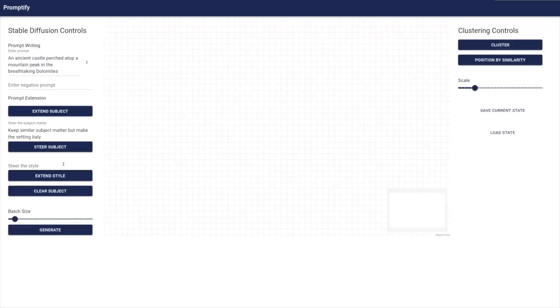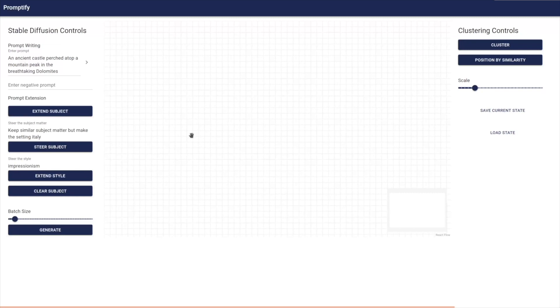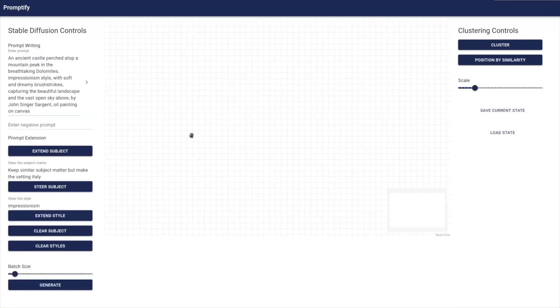After selecting a subject matter, users can enhance its style by entering an atomic style input in the Style Extension text box and clicking on the Extend Style button. Promptify will then suggest keywords relevant to the user's input to provide more detailed style descriptions.